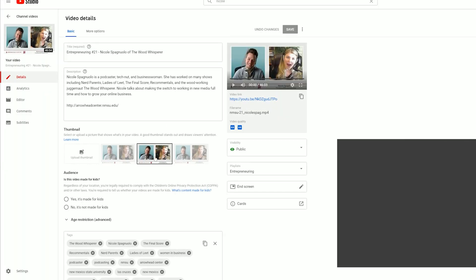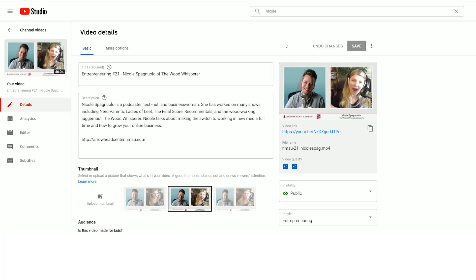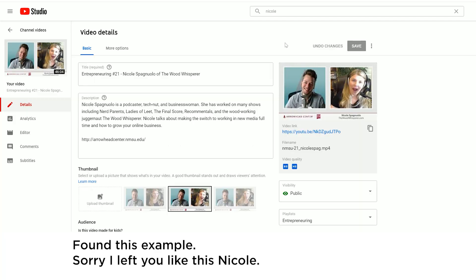Which brings us to tip number one: set a custom thumbnail from the video platform — any custom thumbnail at all. We've all seen videos online with thumbnails that look interesting. Most video platforms will auto-select a single frame from the video to use as the thumbnail. This often leads to your face being frozen mid-sentence and looking like a bad glitch from your favorite video game. It's not professional.